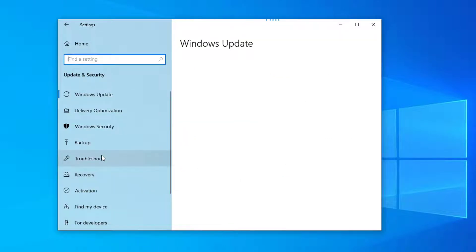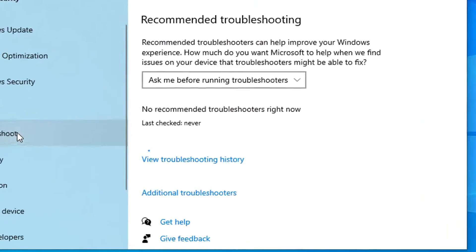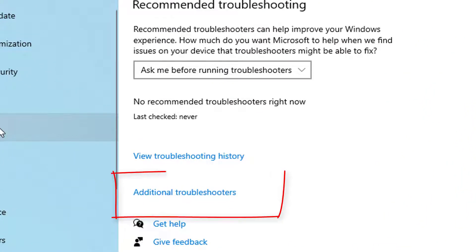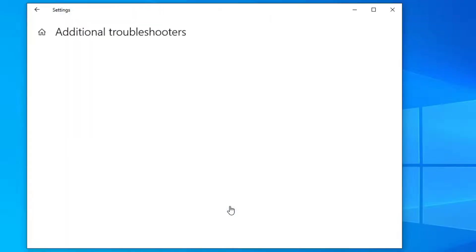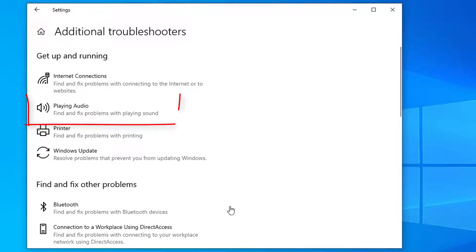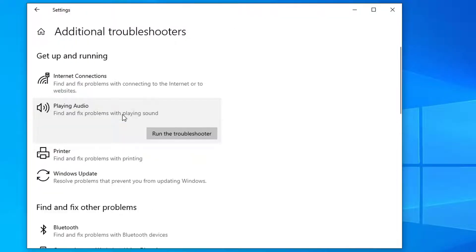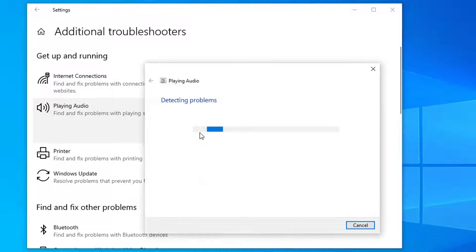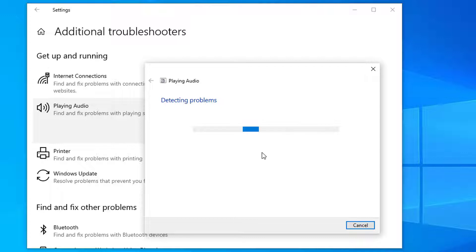Look for Troubleshooter, Additional Troubleshooters, and then for the Audio Troubleshooter. Run it and follow the on-screen prompts.